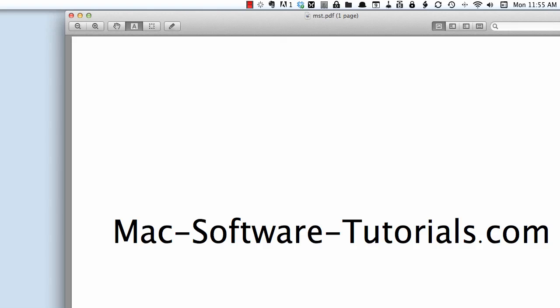Hello and welcome to this tutorial by Mac-Software-Tutorials.com. Today we will be talking about the Fantastical calendar app that is available on the Mac App Store.